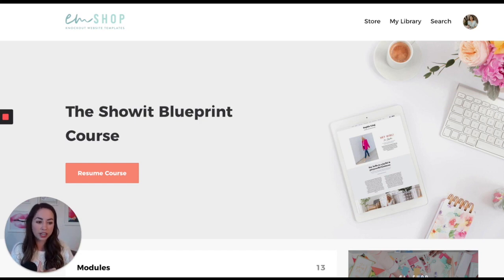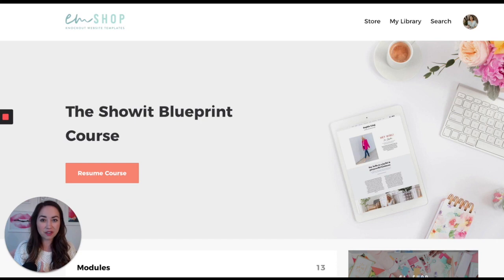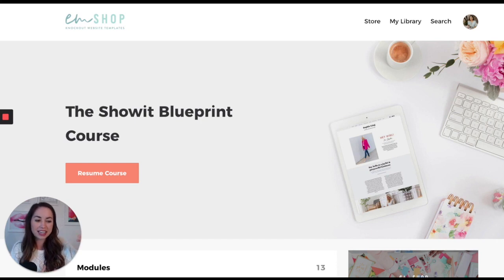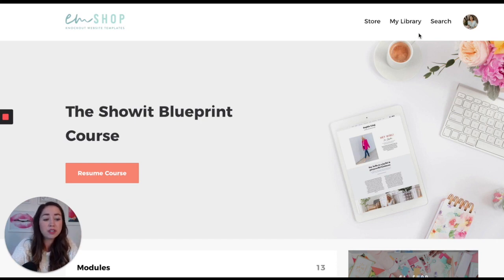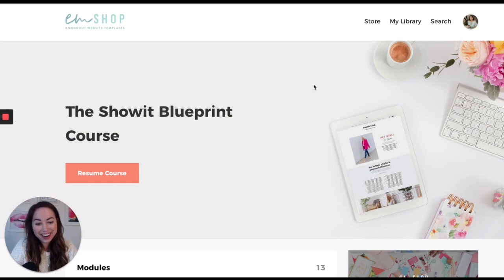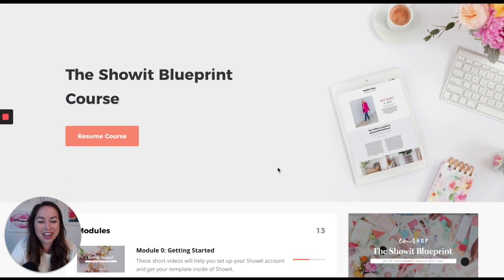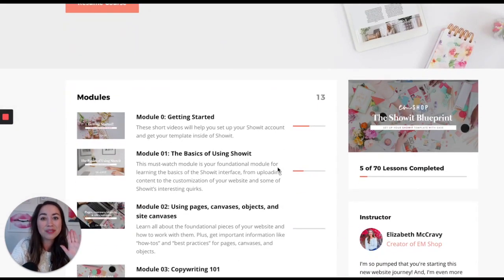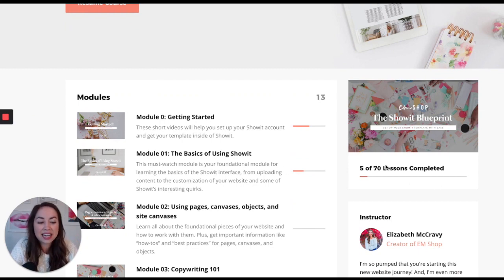I'm walking you through every section of the website and exactly what needs to go into it. I'm going to give you a casual tour of this course right now. We call it the Showit Blueprint Course — it's the blueprint for using Showit with your template. You'll see it currently has 70 lessons in it.